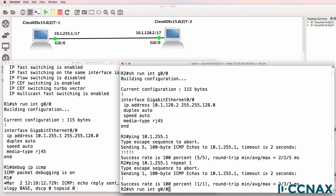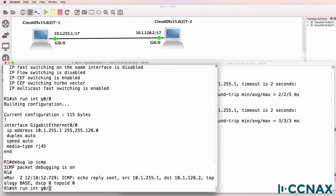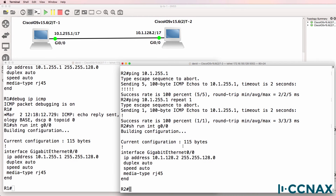Show run interface gigabit zero zero on both routers. You need to look at the network and host portions. 255 means that the first octet is network, and 255 means that the second octet is network. However, we've got 128 in the third octet's network portion, so it becomes a little bit more tricky to work out the host and network portions.